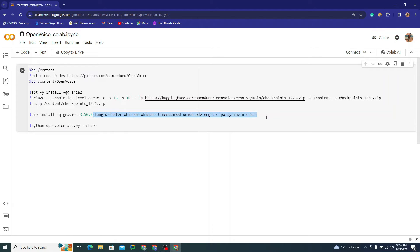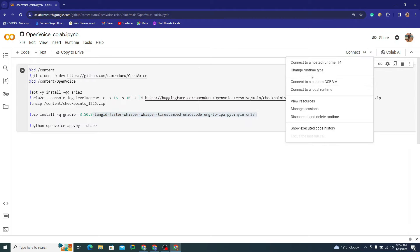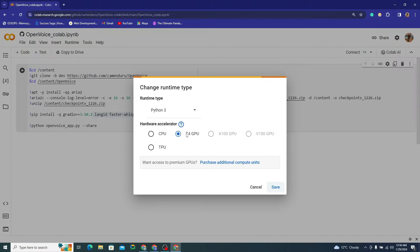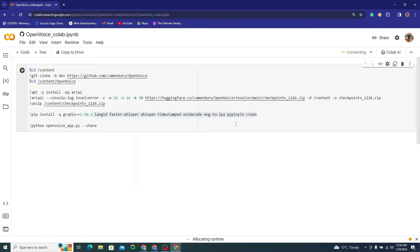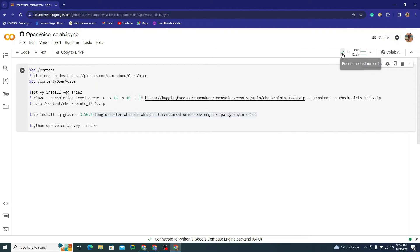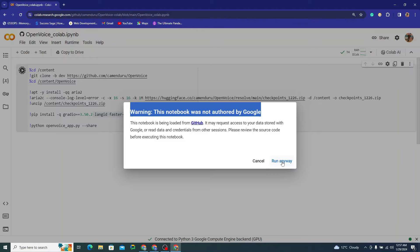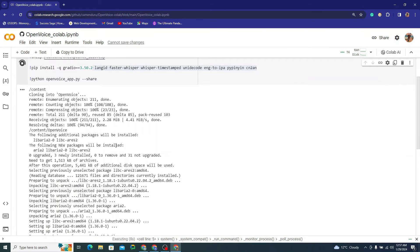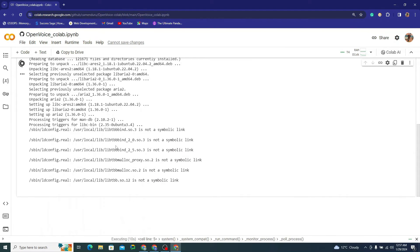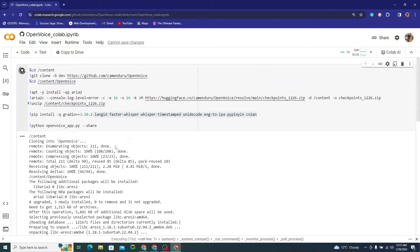First, you need to connect to a runtime and make sure you have selected a GPU runtime, because GPU is required to run this successfully. Simply click on Connect. Now I'll run this cell. You can see the checkmark here means your environment is successfully connected. It will give you a warning — just ignore it and click 'Run Anyway'. It will take a while to install everything and spin up the server.